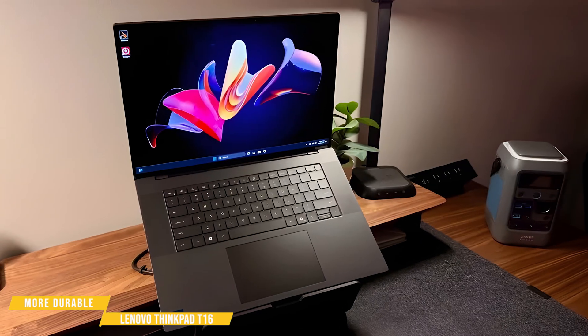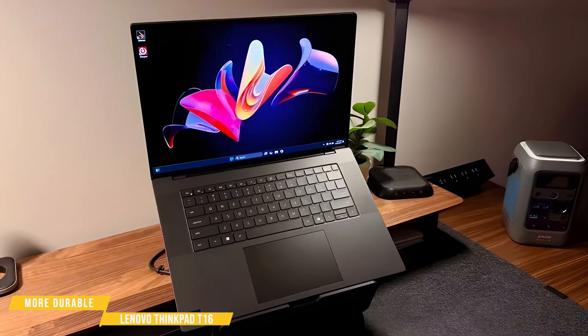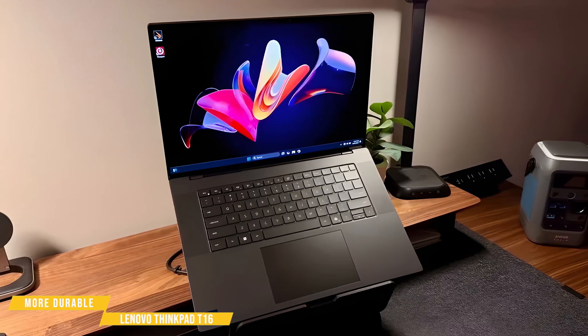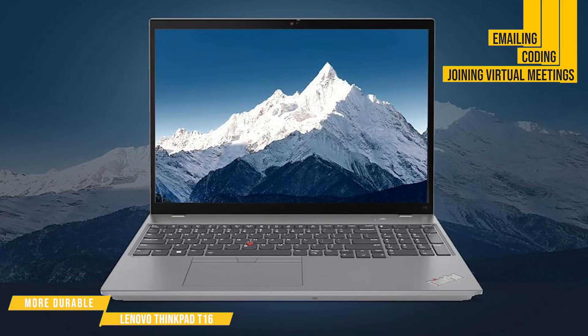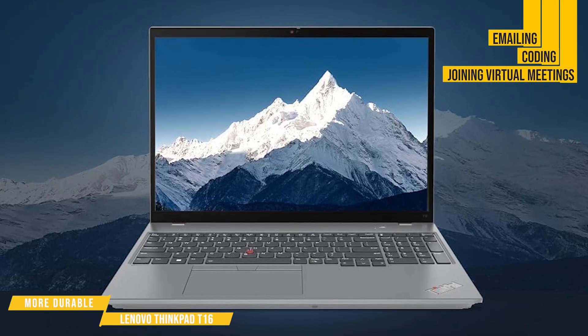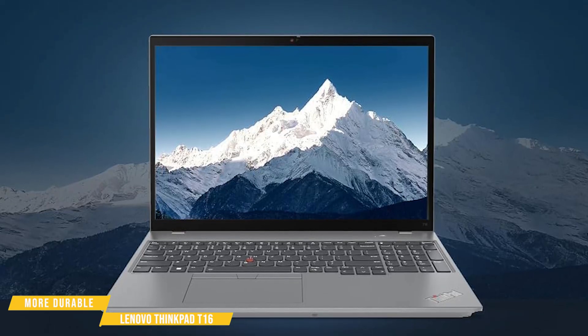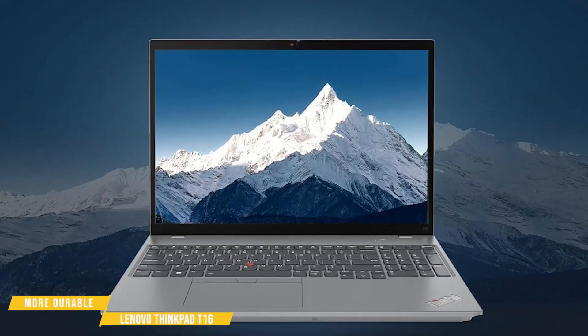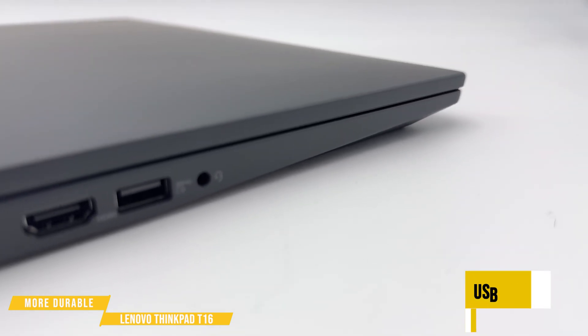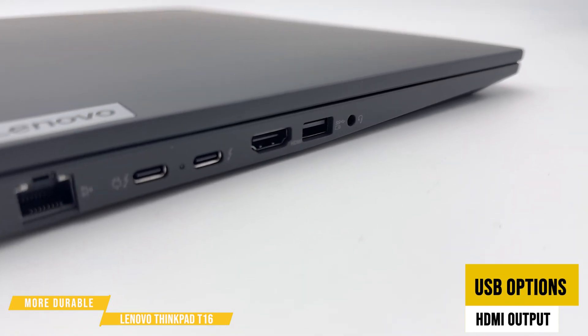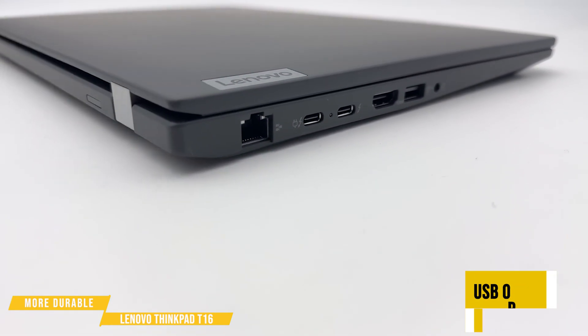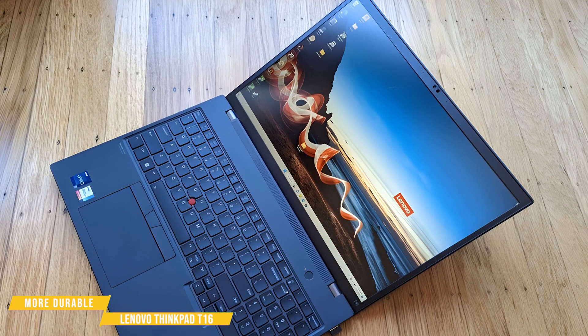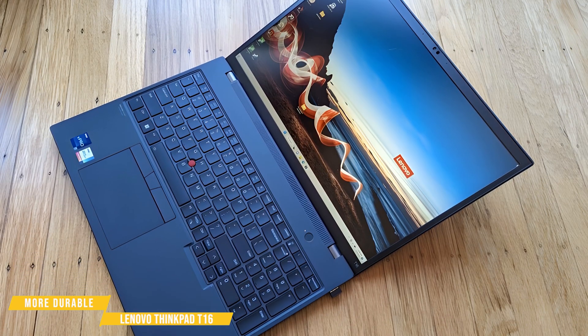Battery life's another major plus with the T16, easily lasting a full day of work without leaving you scrambling for a charger. Whether you're emailing, coding, or joining virtual meetings on the go, you can trust this machine to keep up without throttling performance. The wide range of ports, including USB options and an HDMI output, ensures you have all the connectivity you need, whether you're linking up external displays or transferring data.